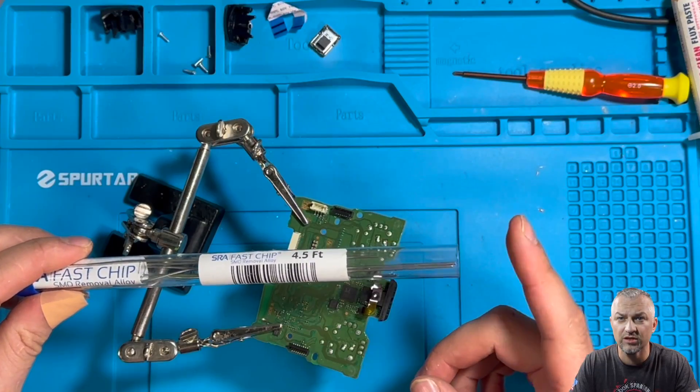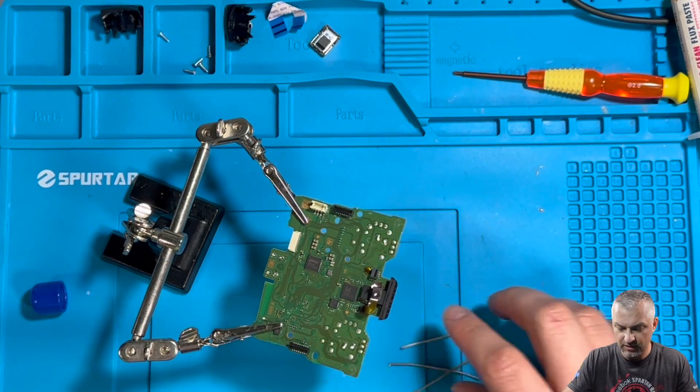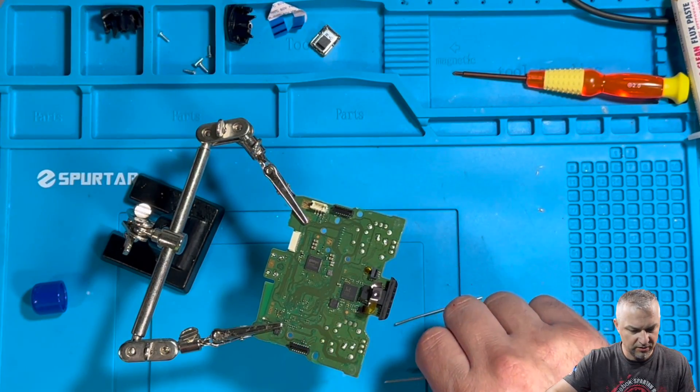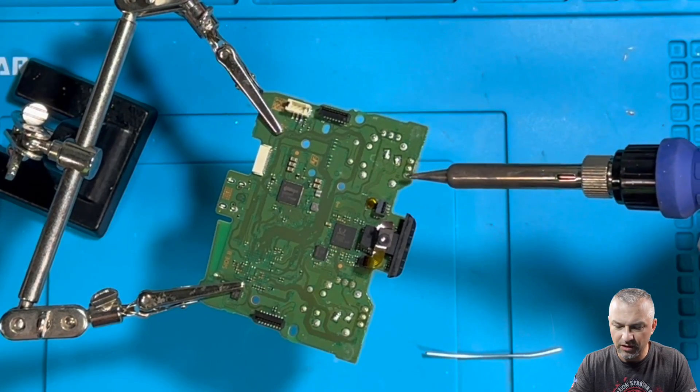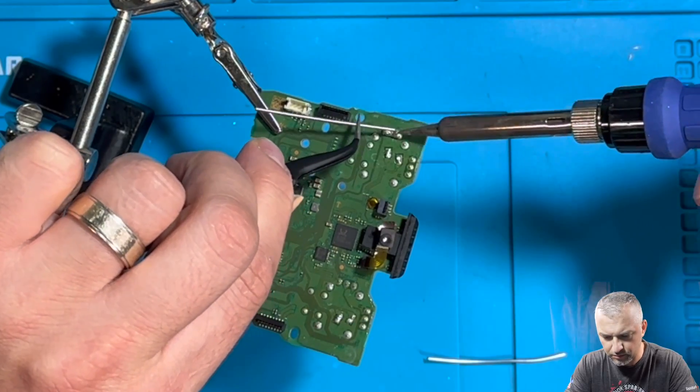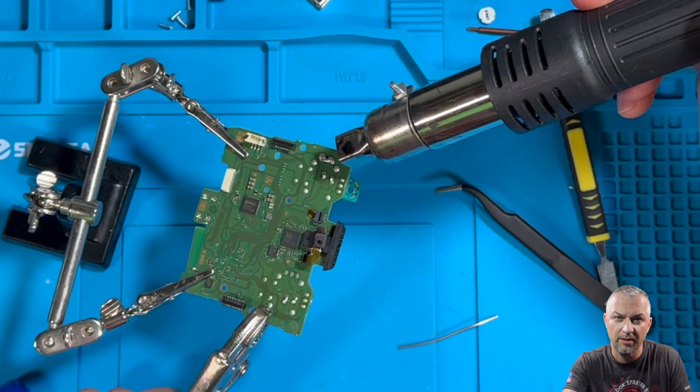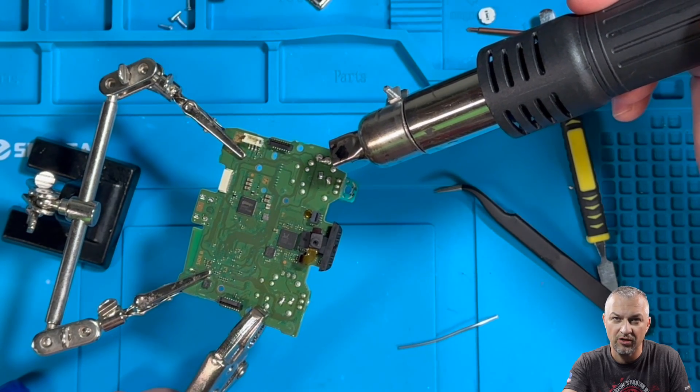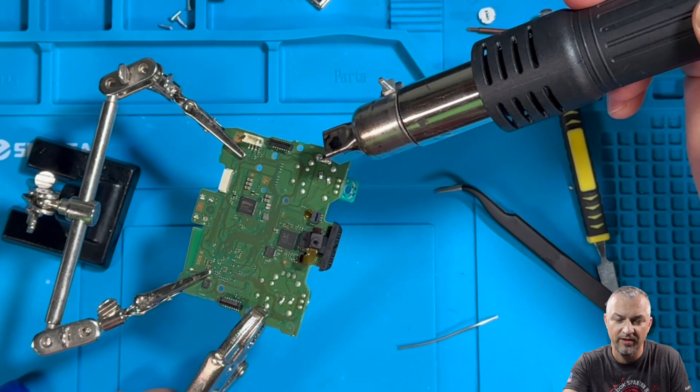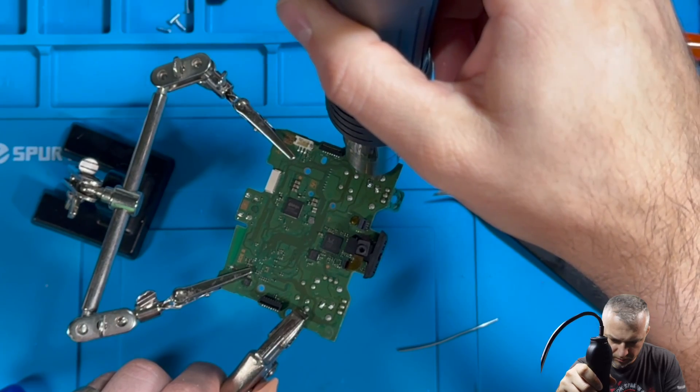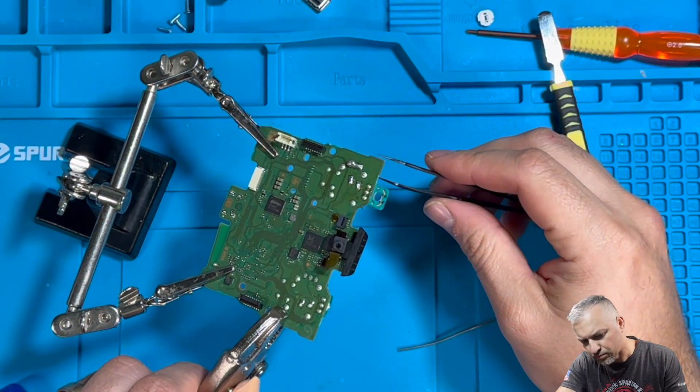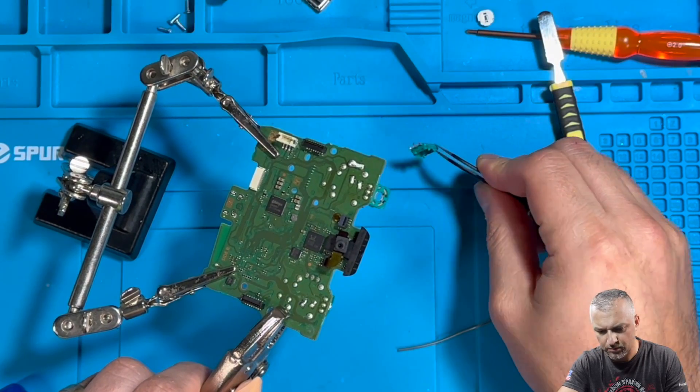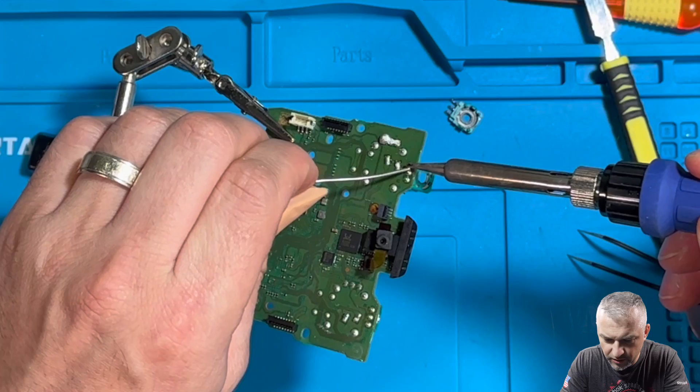I'm going to be using the removal alloy to get the potentiometers out. I'm going to take these two little pieces and put it on this side of these three pins and melt it down. We want to heat this up for about one or two minutes. Once the SMD removal alloy starts melting, we could just pull off the potentiometer.